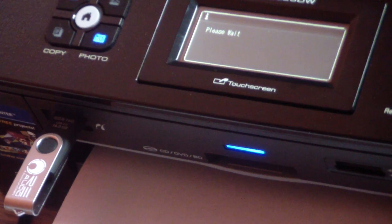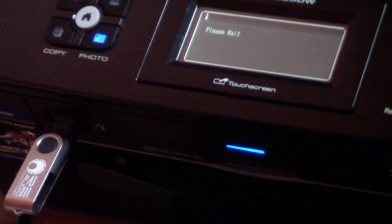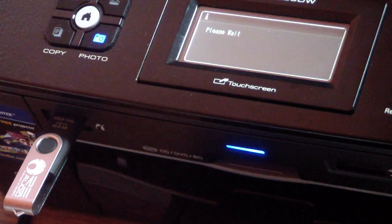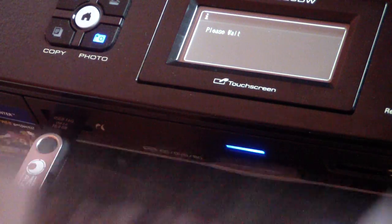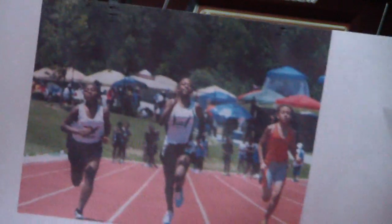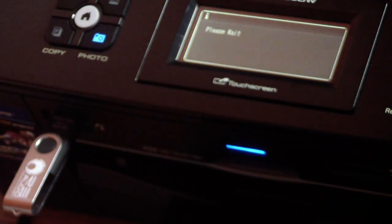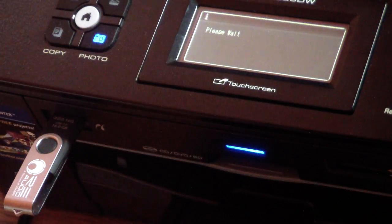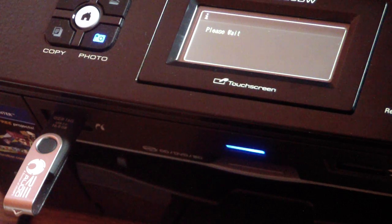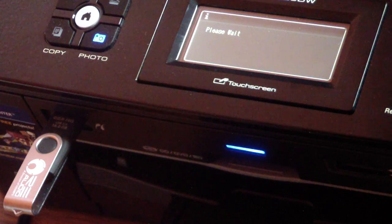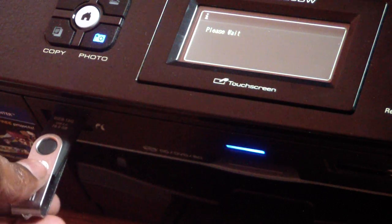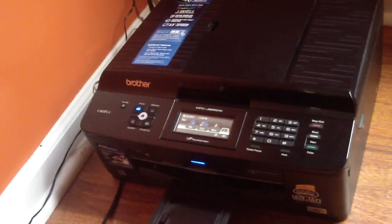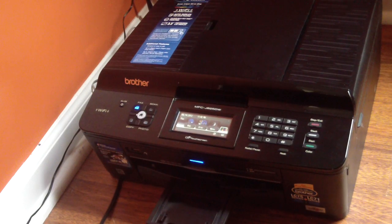Alright. So popped out. This was just a little picture of my daughter running track. No problem. Alright. So let's move on. Let's pop that back out.